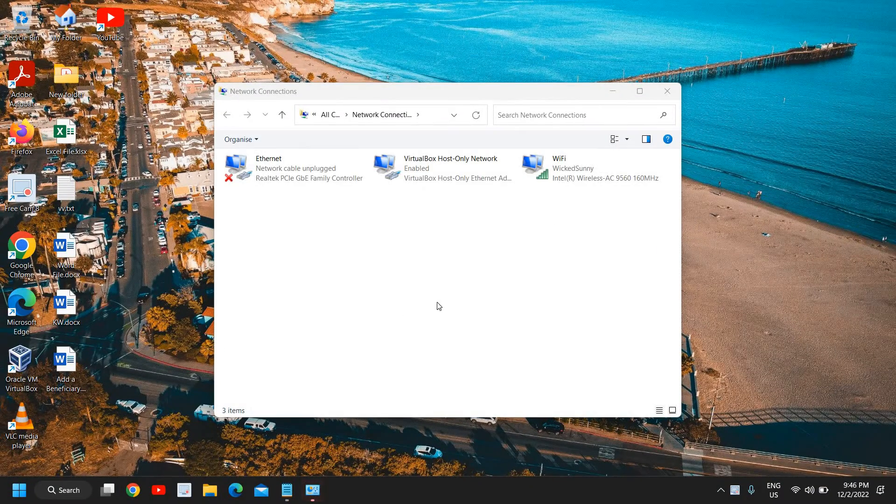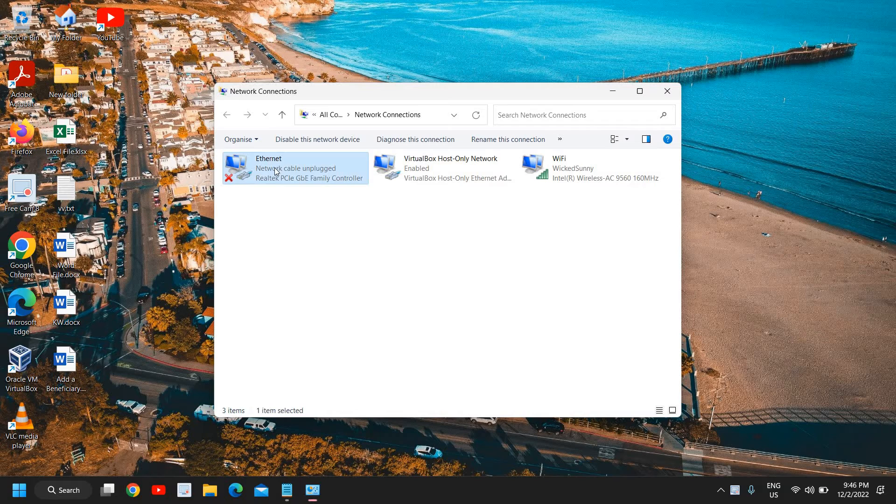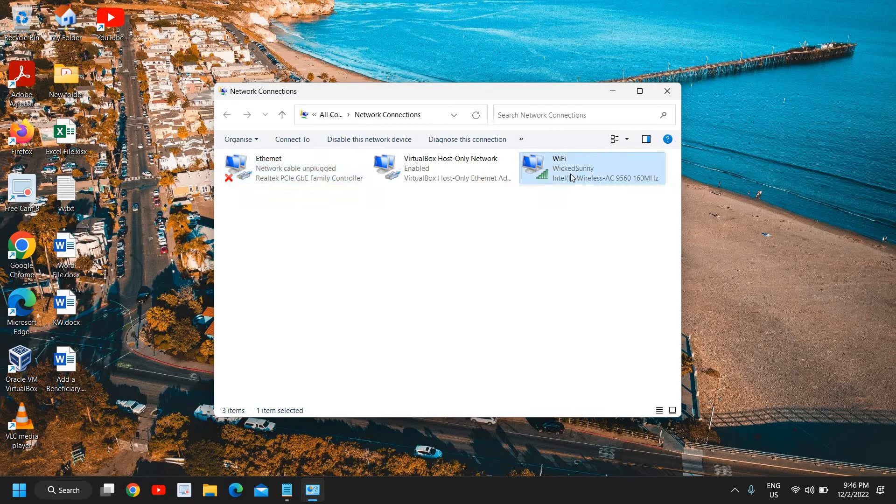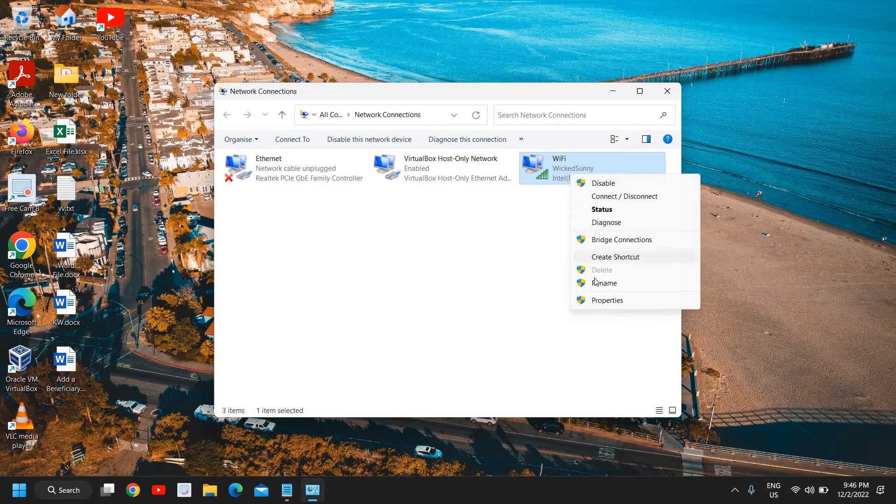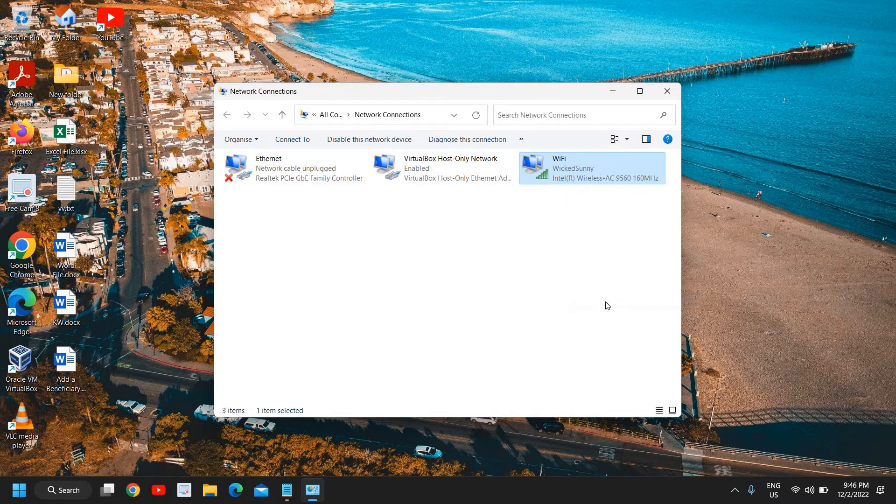A new window will appear, so if you're using ethernet you can select ethernet, if you're using wi-fi then you can select the wi-fi. Do a right click and go to properties.